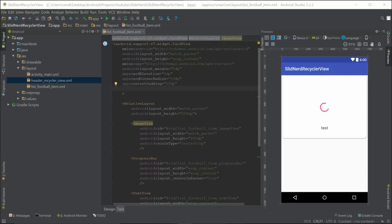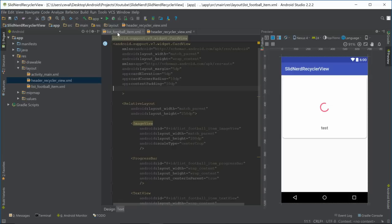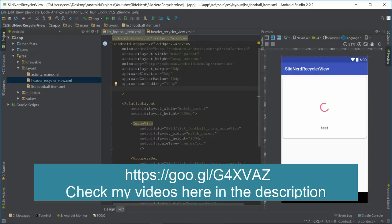With this layout completed, we've finished both layouts we needed — including the header from the last video. In the next video, we'll move on to the ViewHolder and a custom object to keep going in this tutorial.